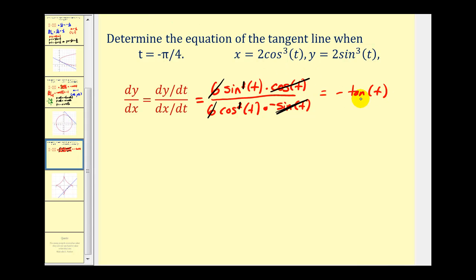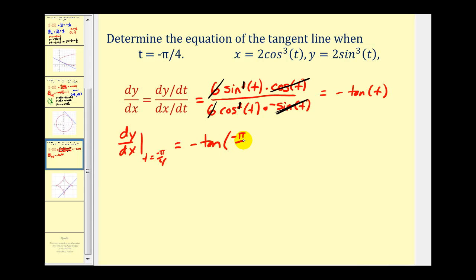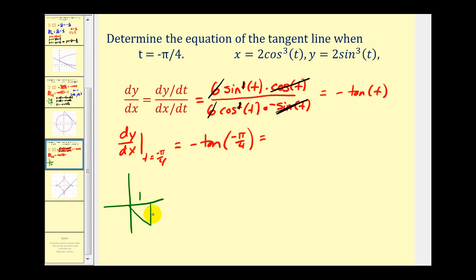We need to evaluate negative tangent t at t equals negative π/4. Looking at the reference triangle in the fourth quadrant, we have sides one, negative one, and square root two. The tangent of negative π/4 equals opposite over adjacent, which is negative one. But we want the negative of that, so the slope is positive one.